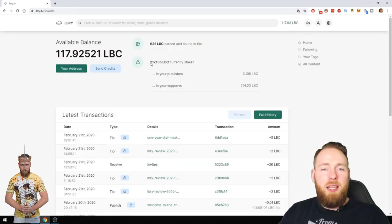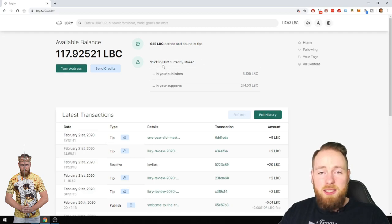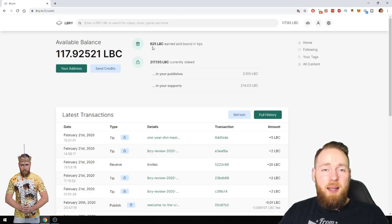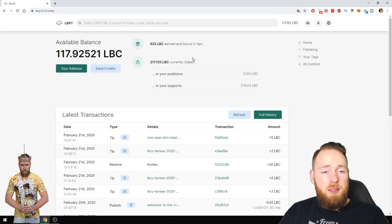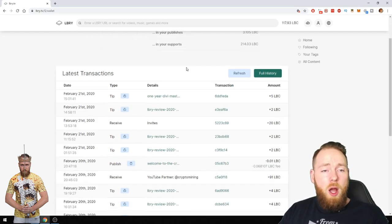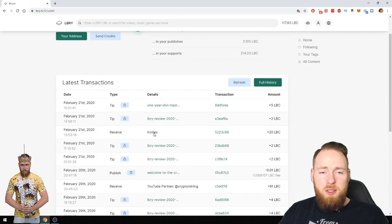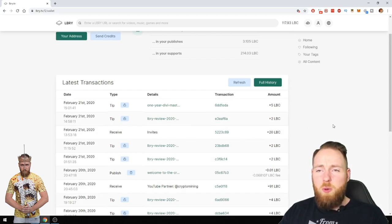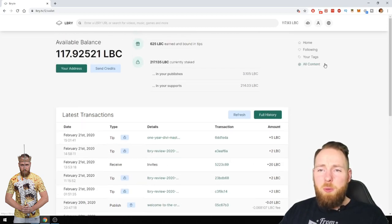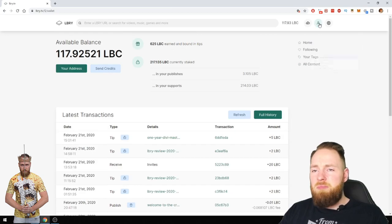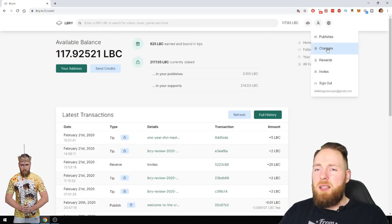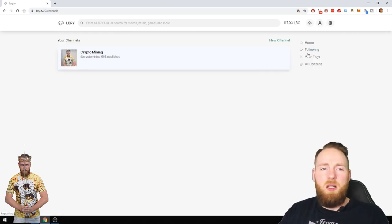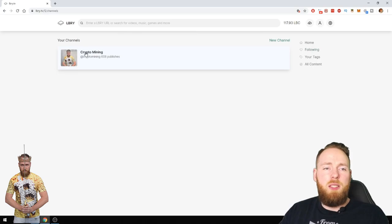Look, I have 217 LBC currently staked, and then I've earned 625 LBC in tips. How cool is that? Here you can see: for another invite, get plus 20 LBC. It's awesome, guys, it's awesome. I absolutely love LBRY.